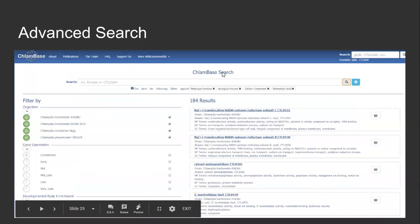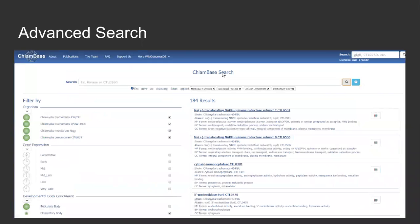Finally, the last edition of Clambase includes the advanced search page. Here, users can filter by certain criteria to obtain a list of matching genes. In the example shown, I selected the molecular function, biological process, cellular component, and elementary body filters. The checkbox filters ensure that that type of data is present on a particular gene, and the user can further specify with an input form if that data type needs a specific value.